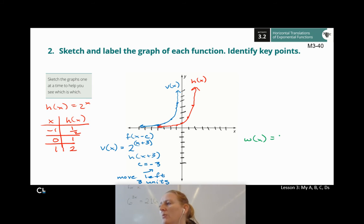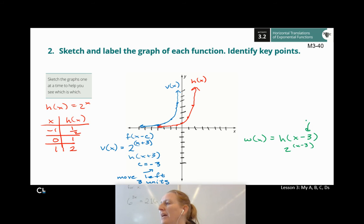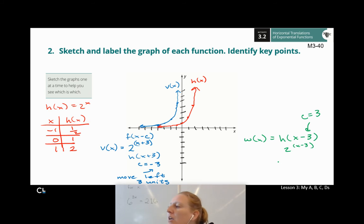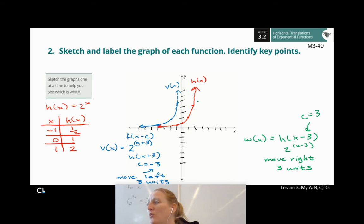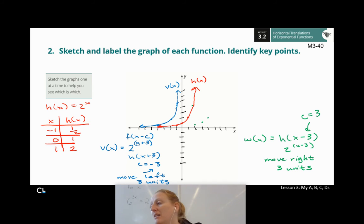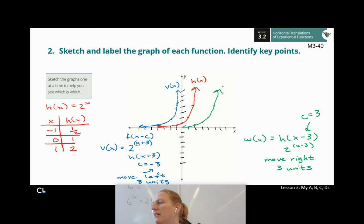For w(x), we said it was h(x − 3), or 2 to the (x − 3). Here my C value is positive 3 — I don't have to change the sign this time because the inside is always backwards. So since my C value is 3, I'm going to move right three units. I take each of the original red points and move them right 3 units to get the new points. That gives us the graph of w(x), shifted to the right.